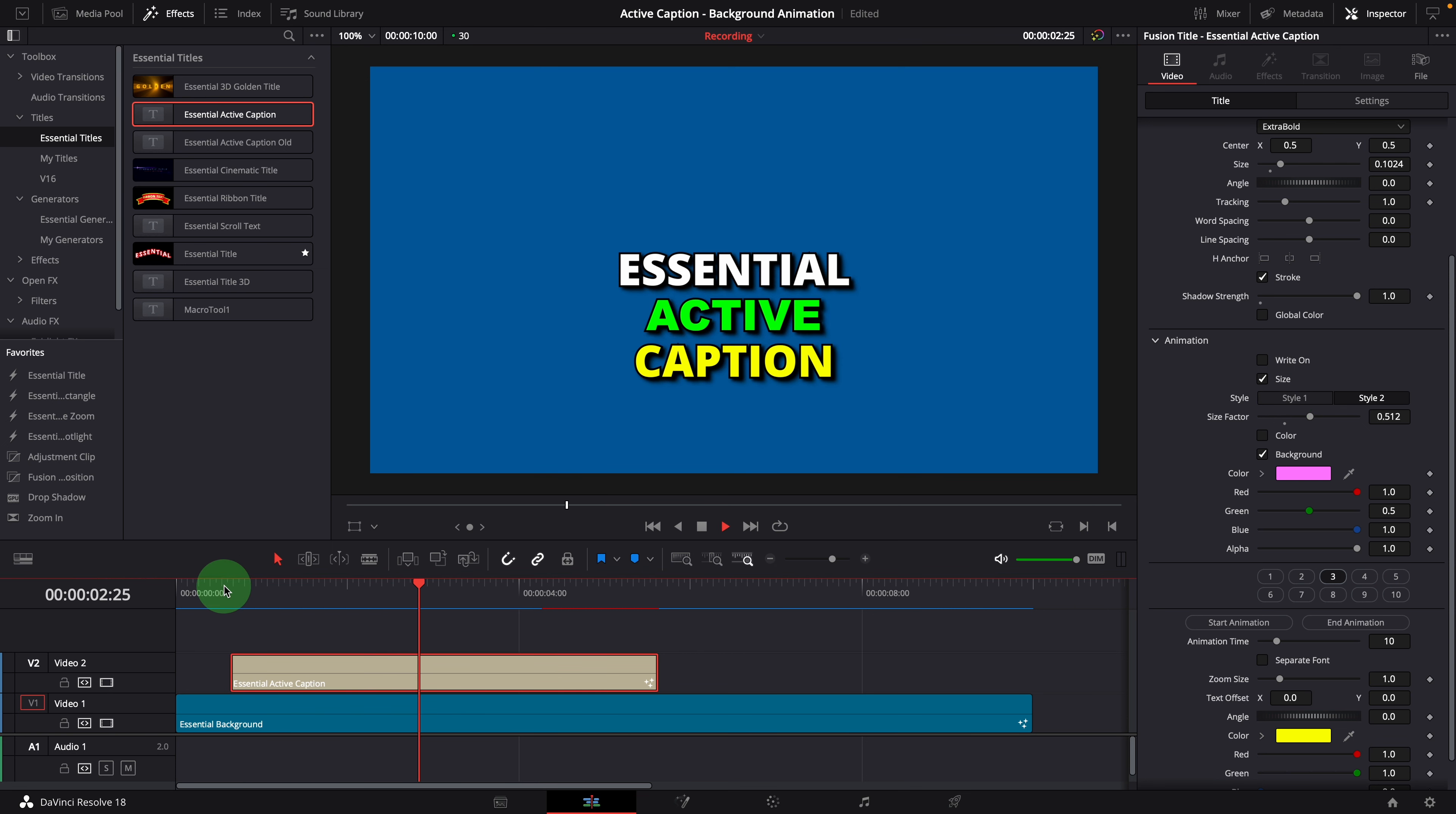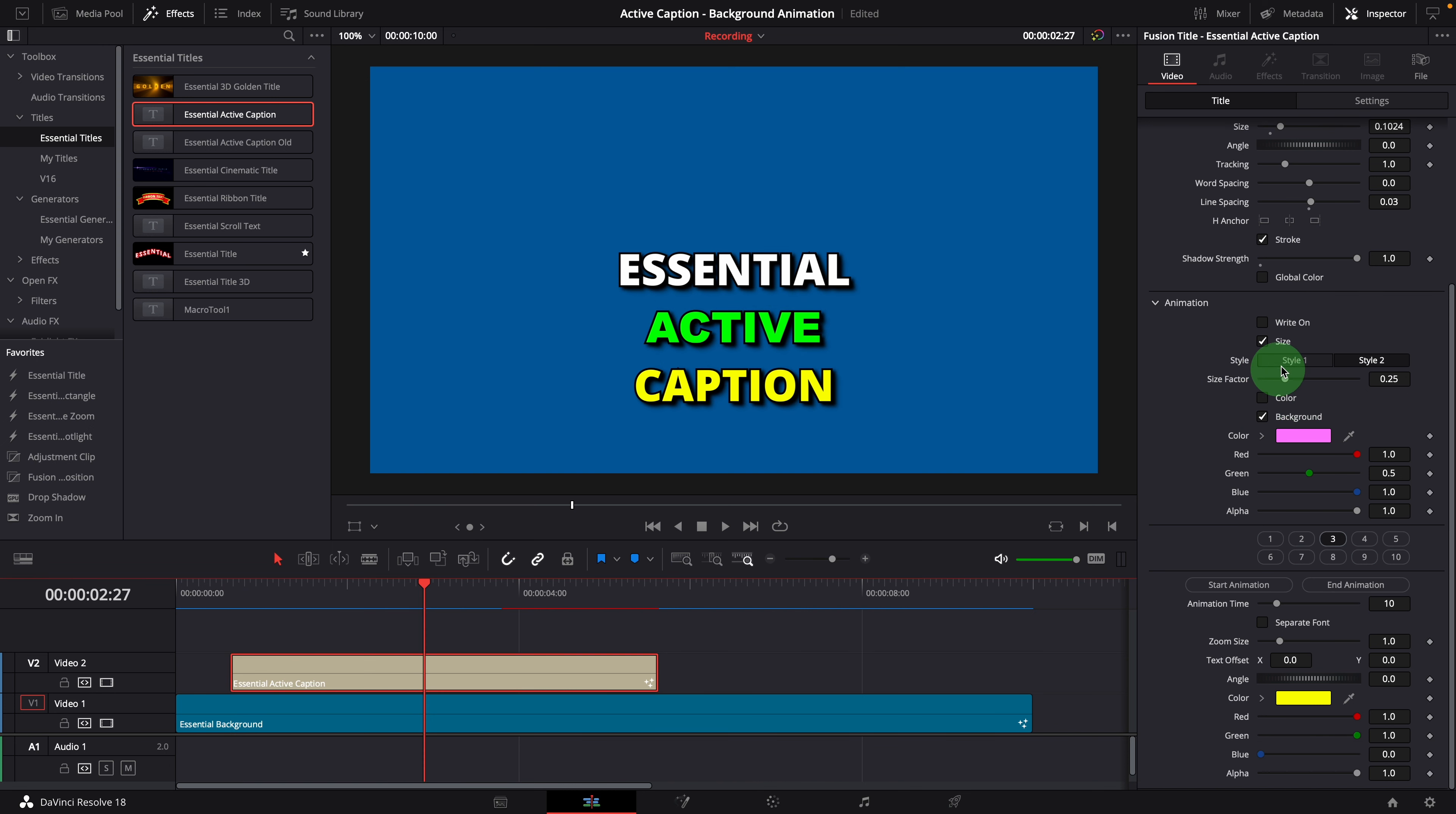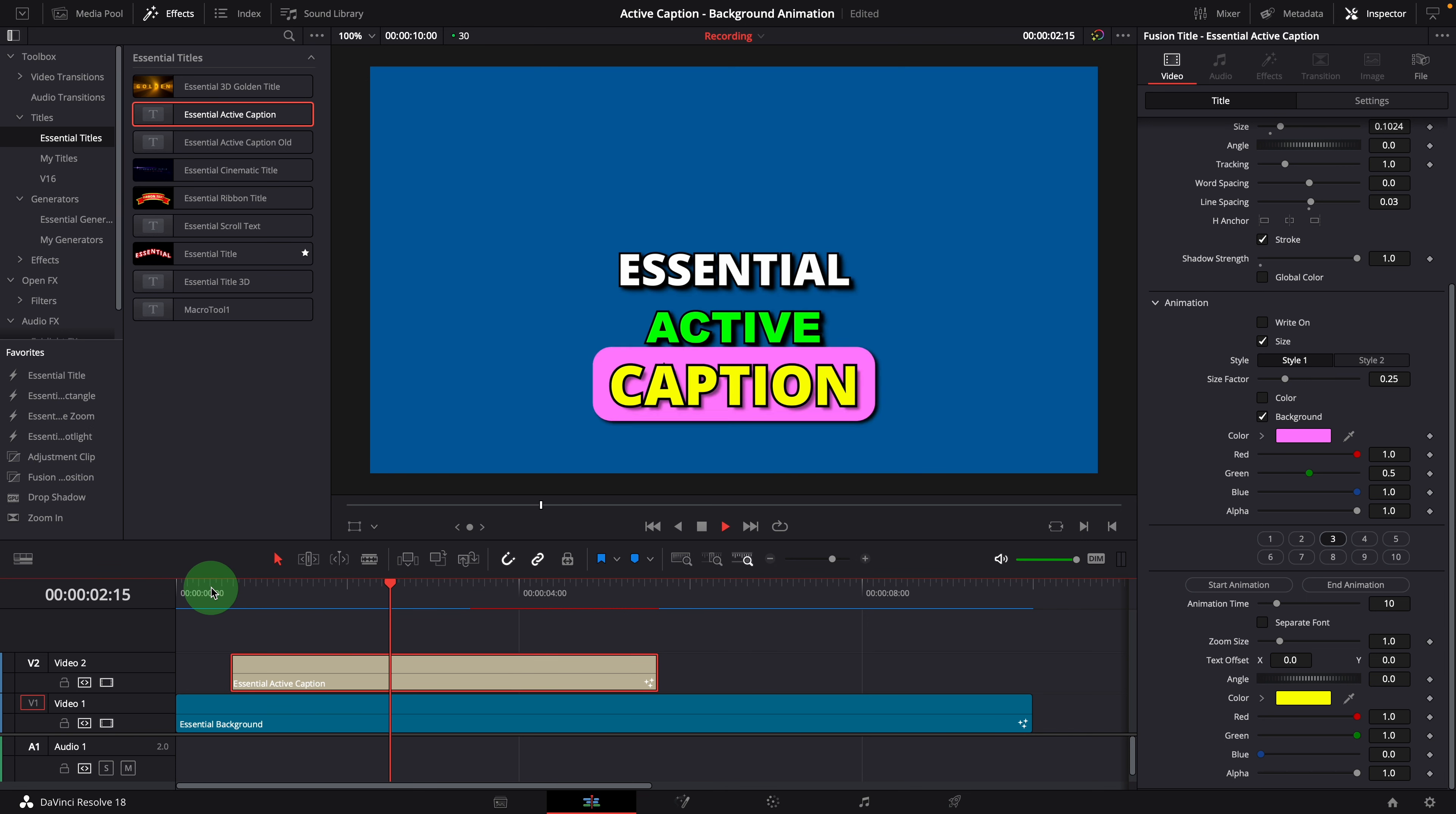The size changes too much, let's reset the size factor to default. And increase a bit of the line spacing. Also change the size style to 1. Now it looks better.